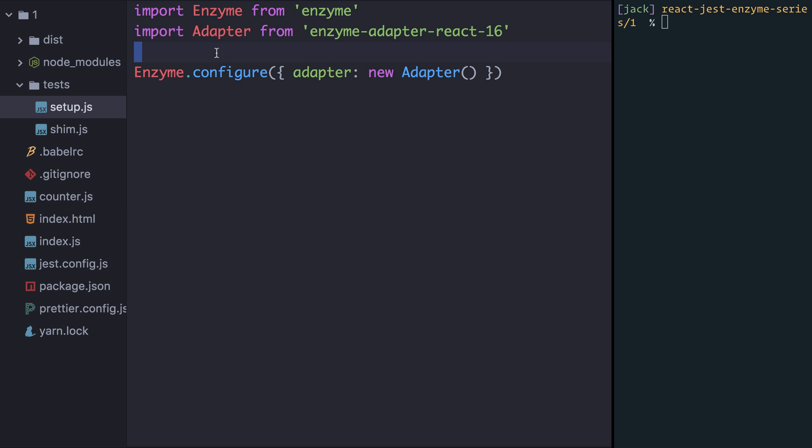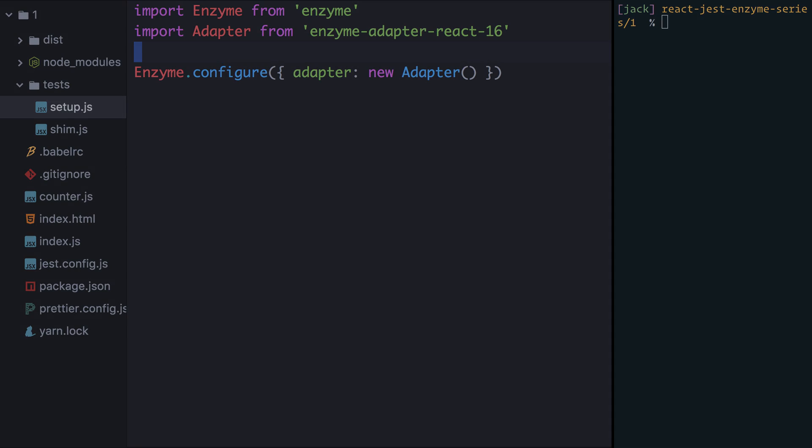The second file is called setup.js and this is where we configure Enzyme to use the React 16 adapter. You can see here I've imported Enzyme and on the line below I've imported the adapter from the Enzyme adapter React 16 package. Again if you were using a different version of React this is where you would import that version. We then call the configure method on Enzyme and we give it an object with one property called Adapter and we pass in a new instance of the React 16 adapter. This tells Enzyme that we're going to use it on a React 16 app that has React version 16 components inside it.